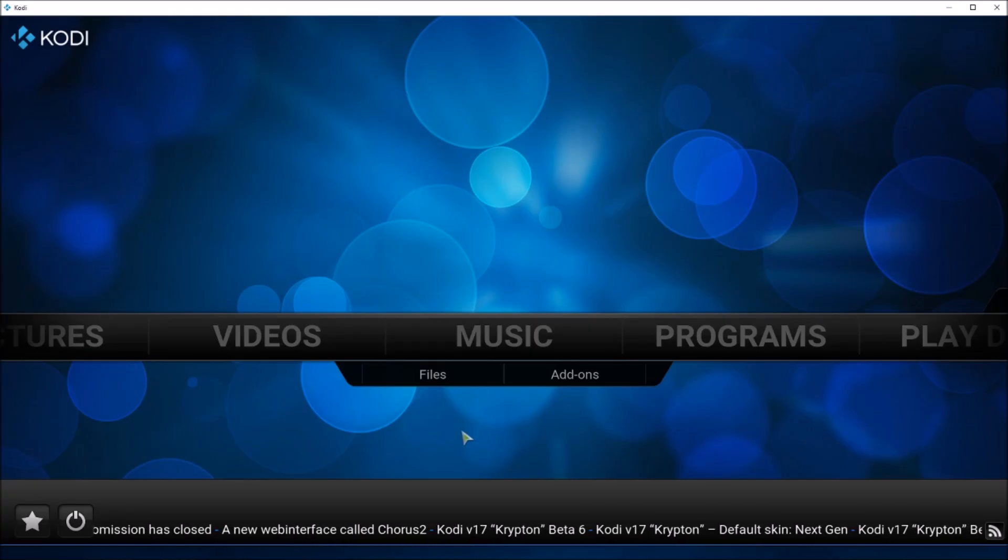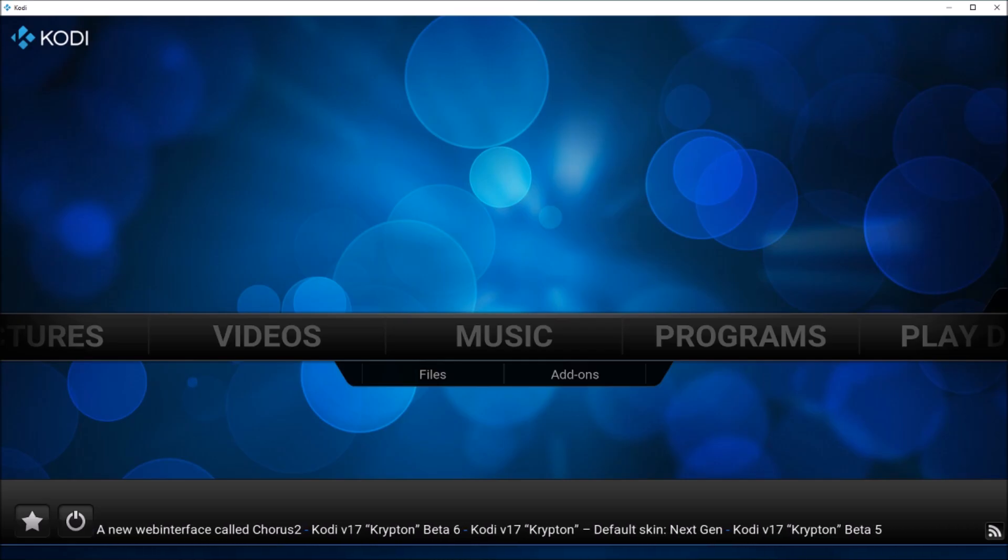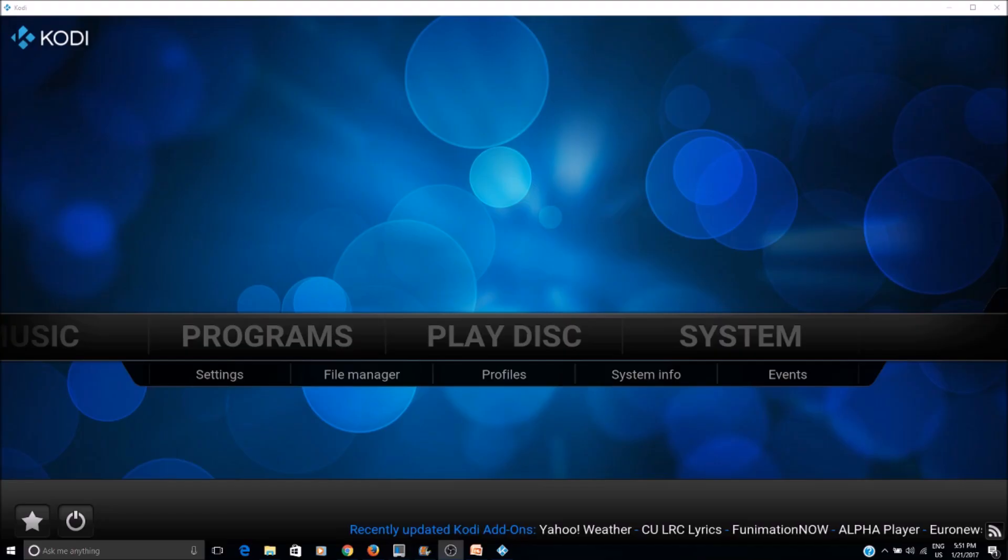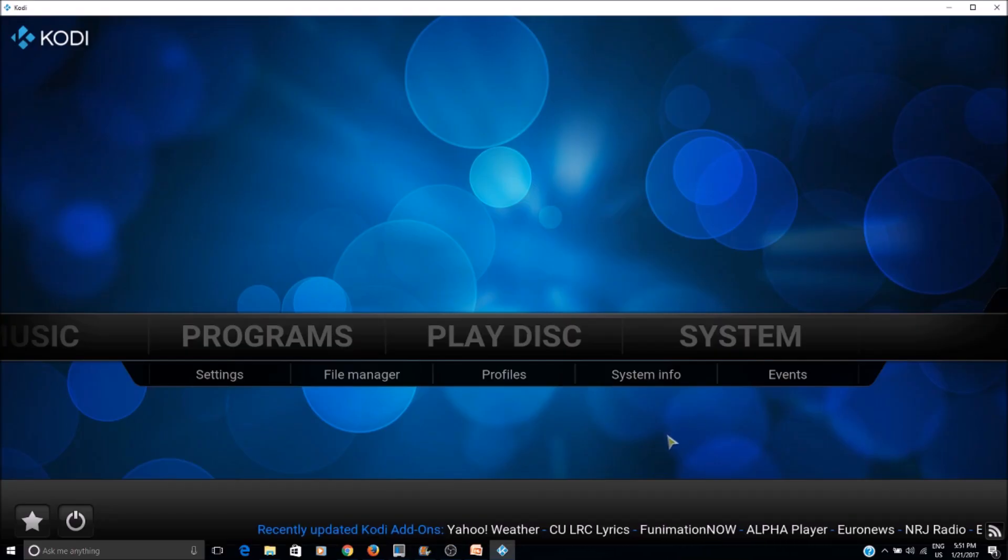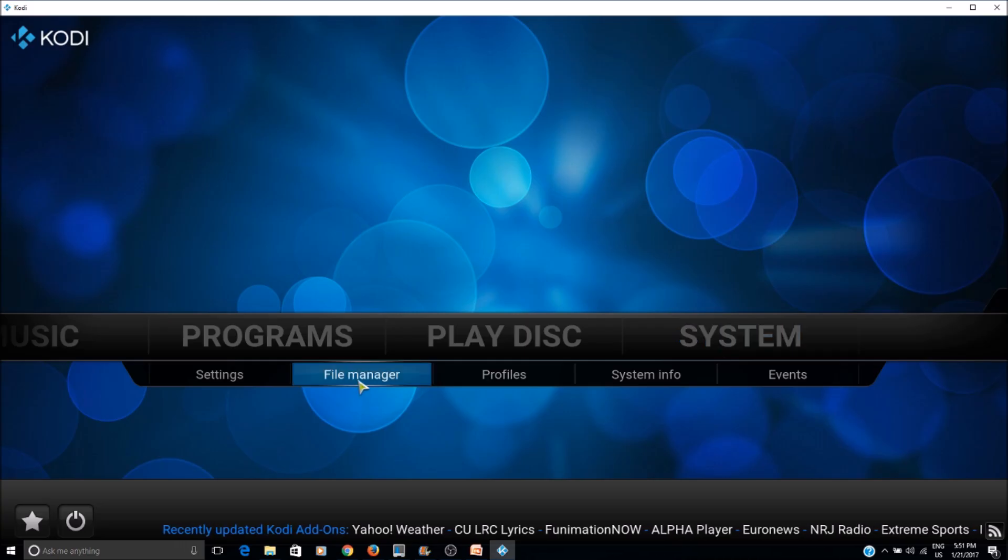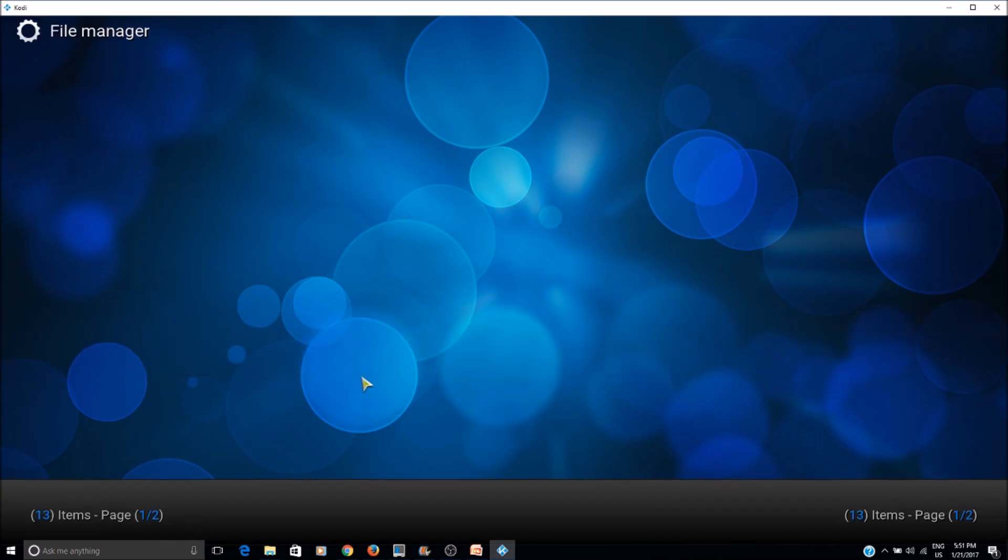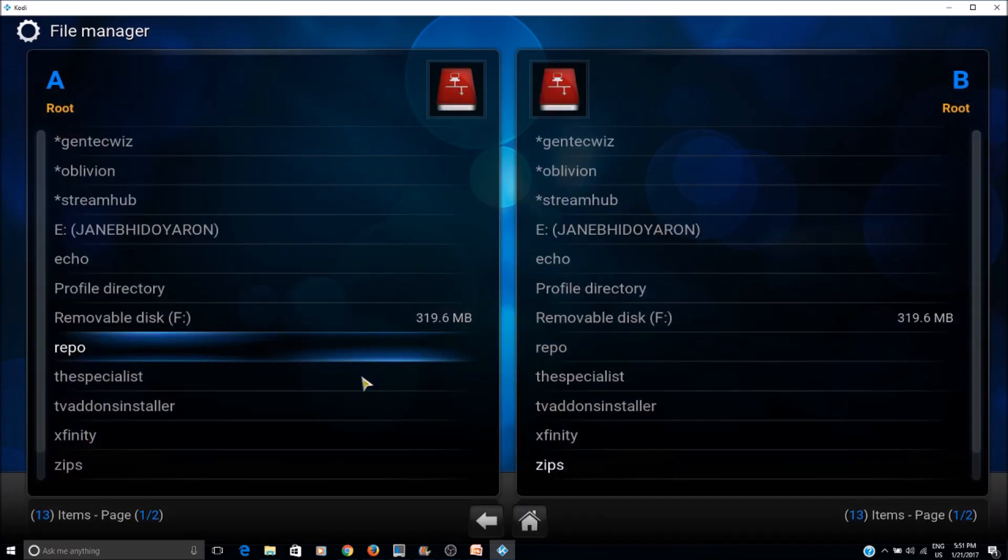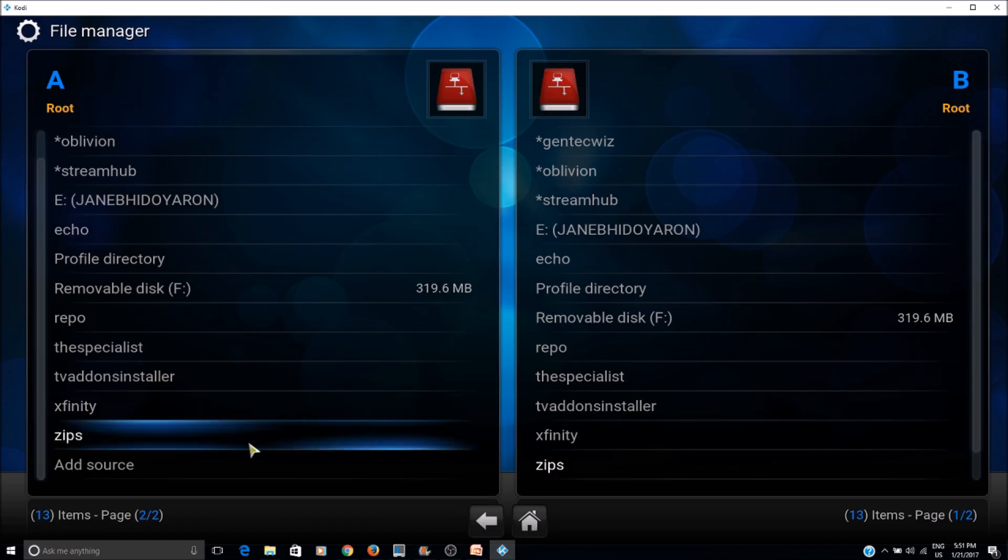To fix this error, we first need to have the source. To add a source, we go to System, File Manager, then click on Add Source.